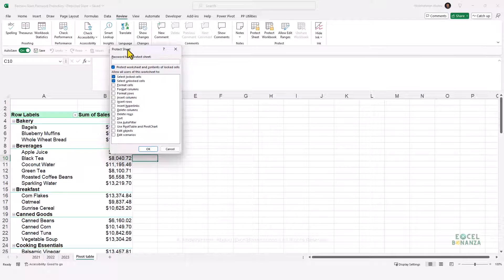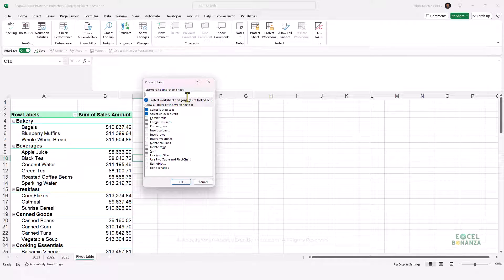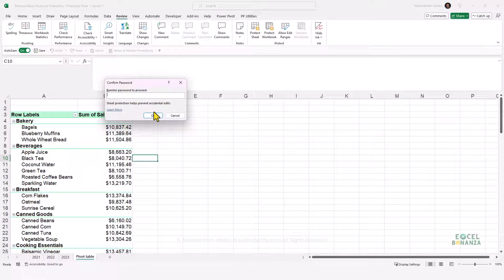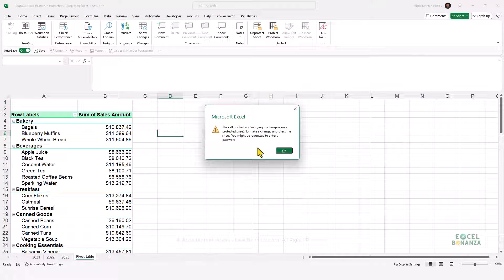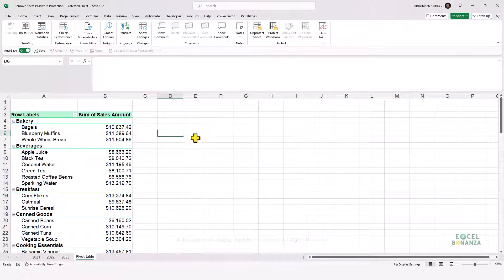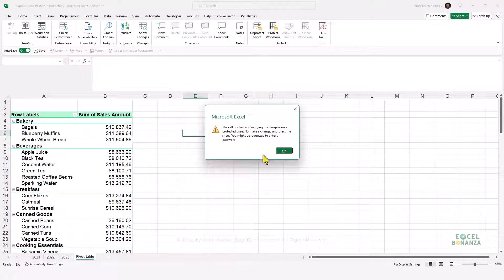You can set a password to unprotect your sheet — I'll set a password of 1-2-3, click OK, and re-enter the password to confirm. After setting up that password, if I try to modify my sheet — for example, try to write something in any cell — you'll see that I get an error message that the cell or chart you're trying to change is on a protected sheet.